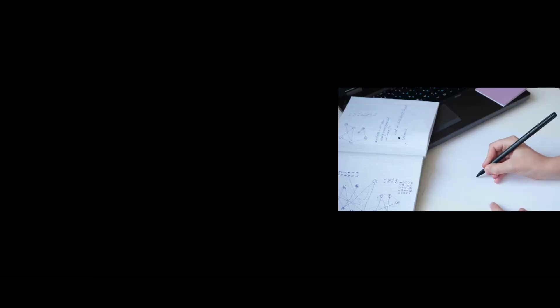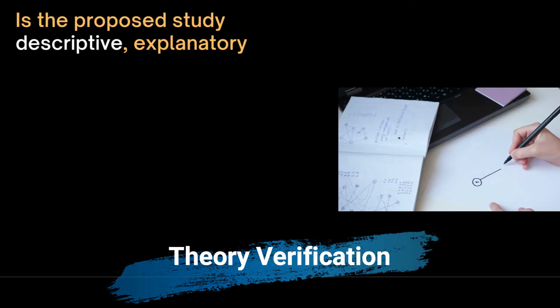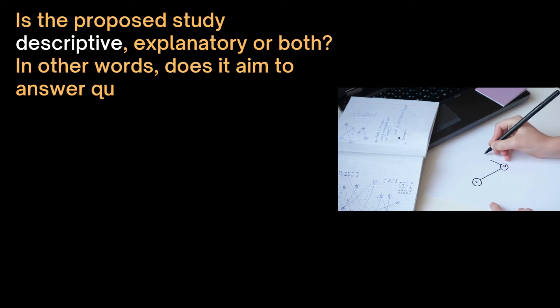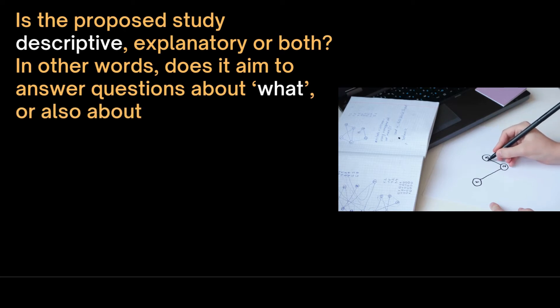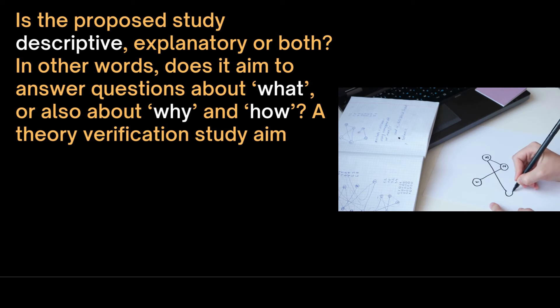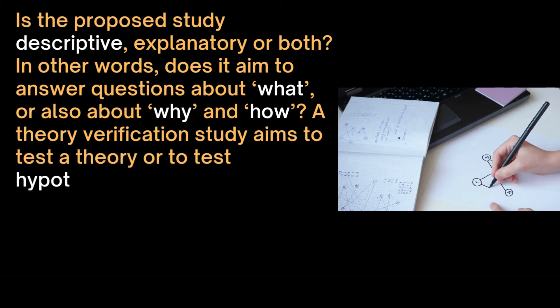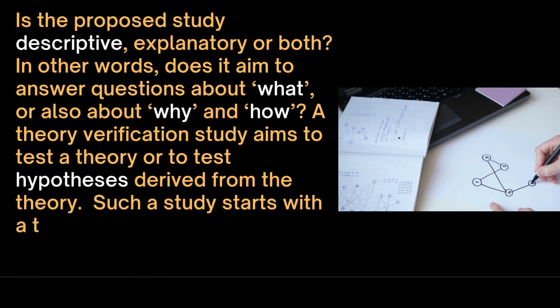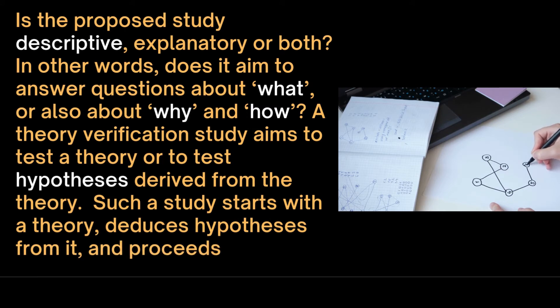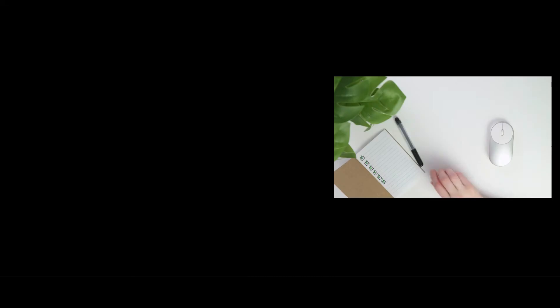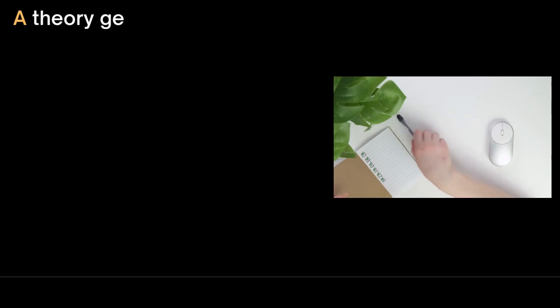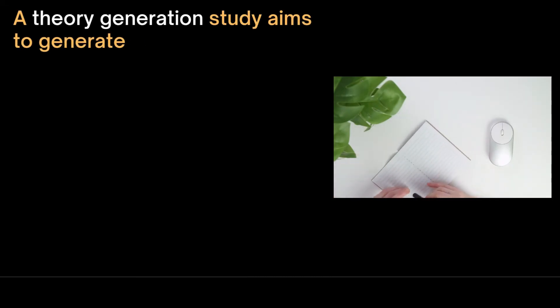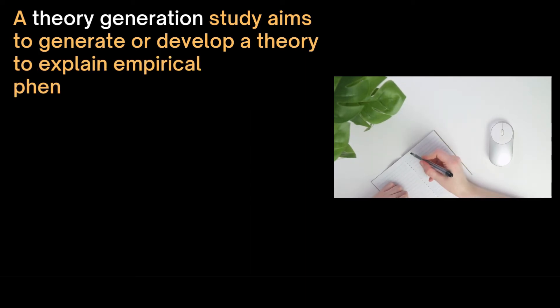Other important questions are: is the proposed study descriptive, explanatory or both? In other words, does it aim to answer questions about what or also about why and how? A theory verification study aims to test a theory or to test hypotheses derived from the theory. Such a study starts with a theory, deduces hypotheses from it and proceeds to test these hypotheses.